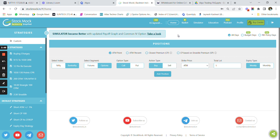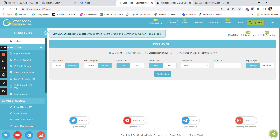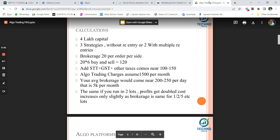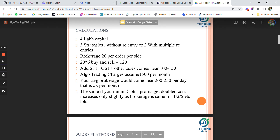My backtest results have been matching approximately 80 to 90 percent of the time with real performance, and that is the ideal expectation. You cannot assume your backtest will match 100 percent with real, because backtesting is generally done on one-minute OHLC data while real trading is done on live LTP data.